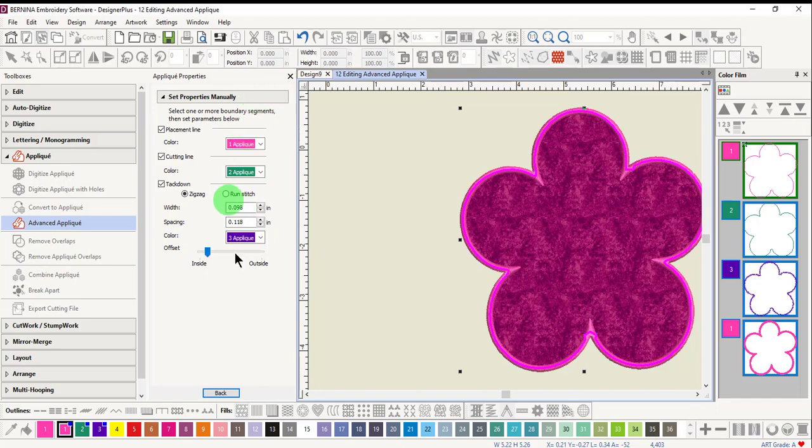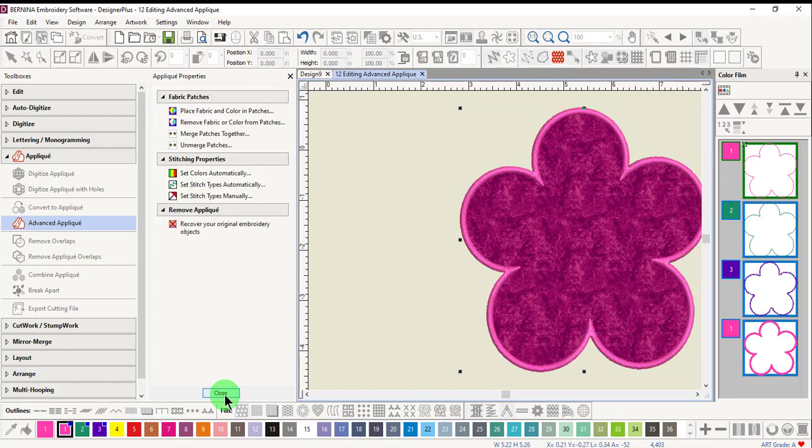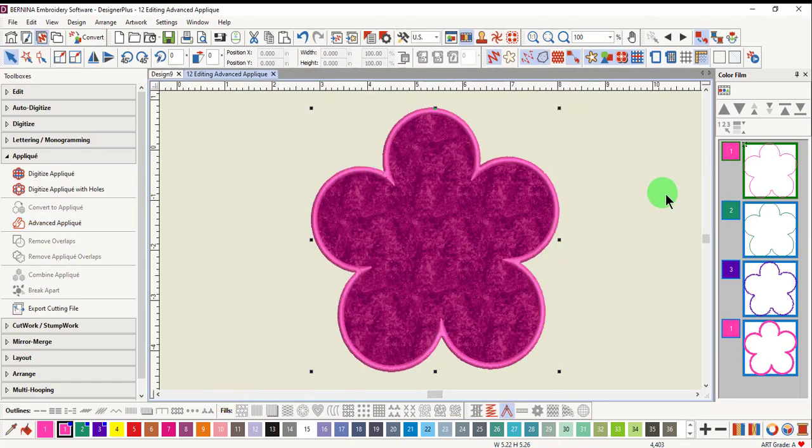To keep your changes, select back and close and you're ready to do a cut in place applique.